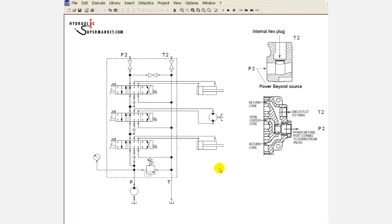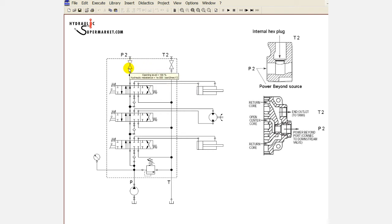A sandwich type spool valve usually comprises an inlet section, multiple spool sections and an outlet section. The outlet section has external connections to the bypass gallery and the tank gallery and some means of isolating the bypass gallery from the tank gallery. This can be a plug as shown here. With this plug inserted, the bypass gallery is isolated from the tank or return gallery.